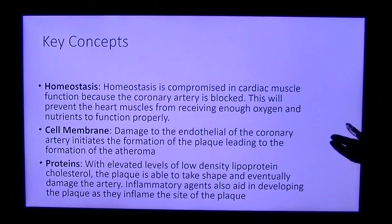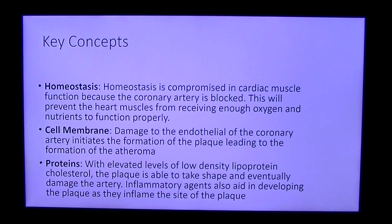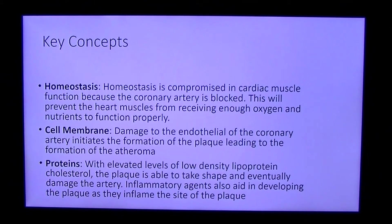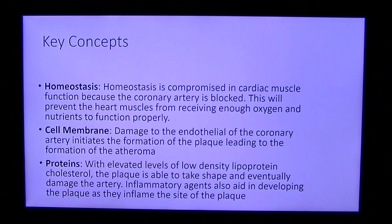Key concepts: Homeostasis is compromised in cardiac muscle function because the coronary artery is blocked, preventing the heart muscles from receiving enough oxygen and nutrients to function properly. Concerning cell membrane: damage to the endothelium of the coronary artery initiates the formation of the plaque, leading to the formation of the atheroma. Regarding protein: with elevated levels of low-density lipoprotein, the plaque is able to take shape and eventually damage the artery. Inflammatory agents also aid in developing the plaque as they inflame the site of the plaque.